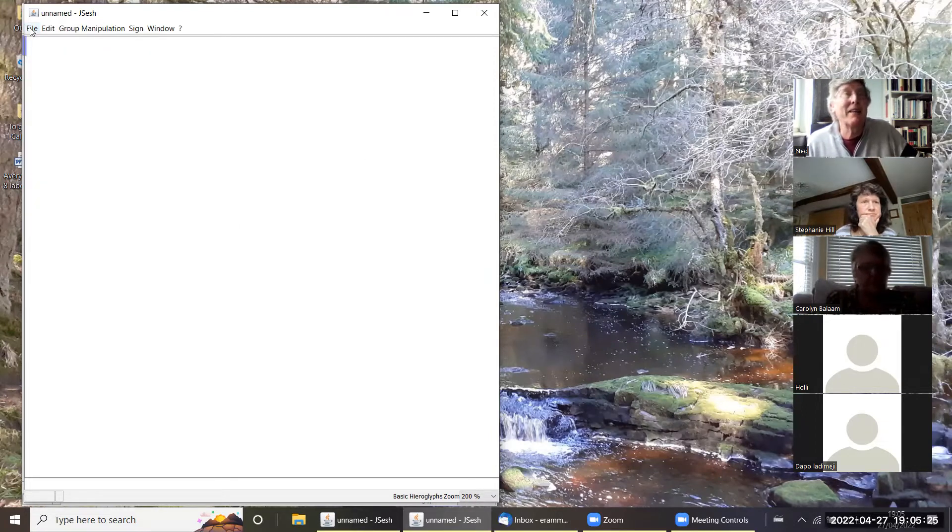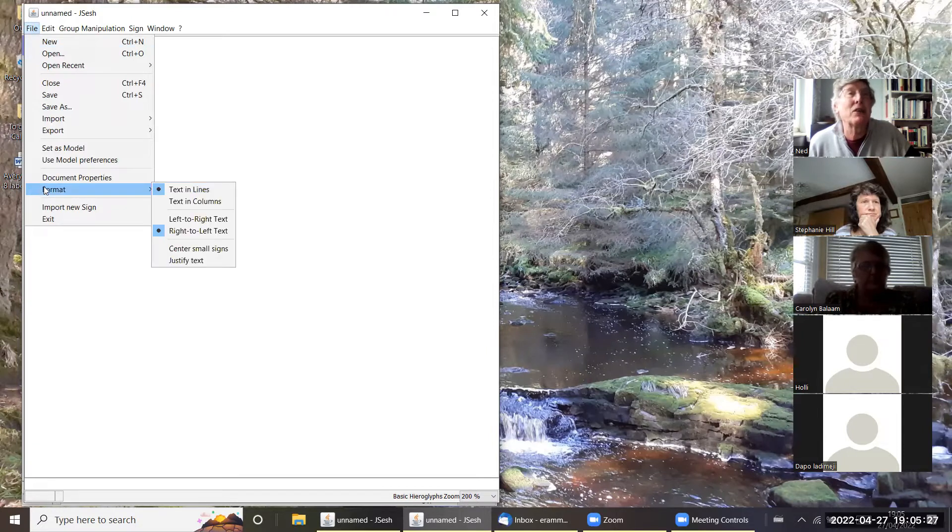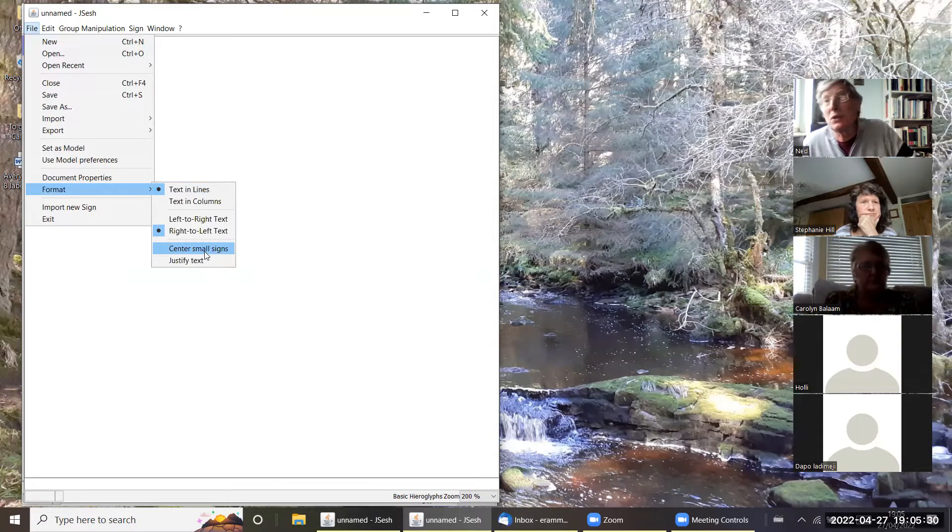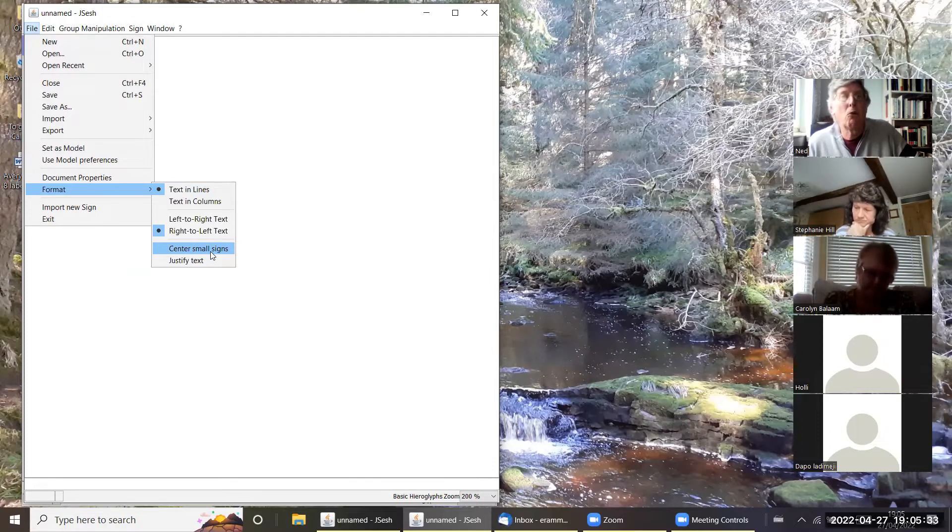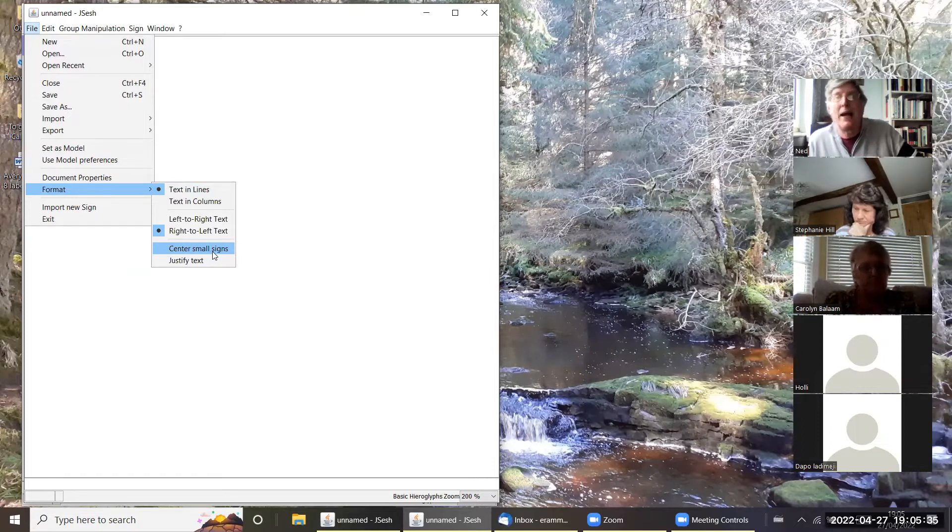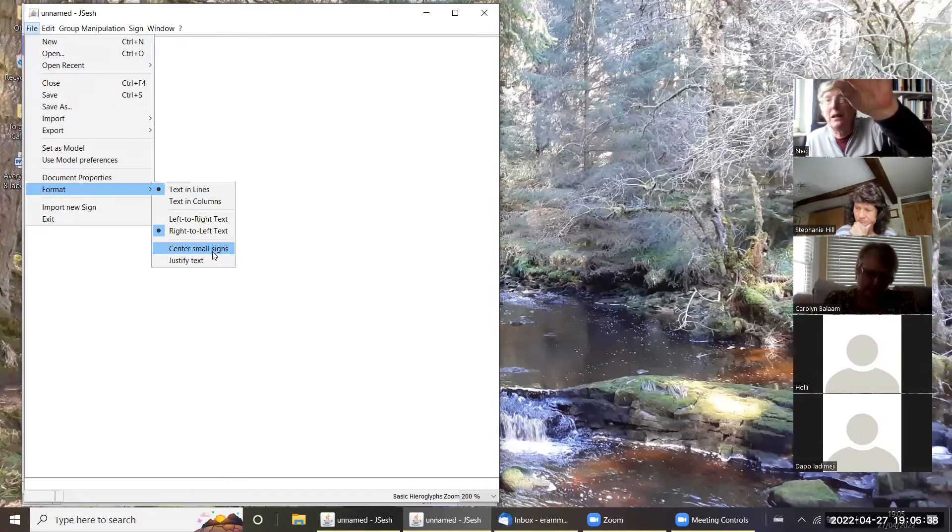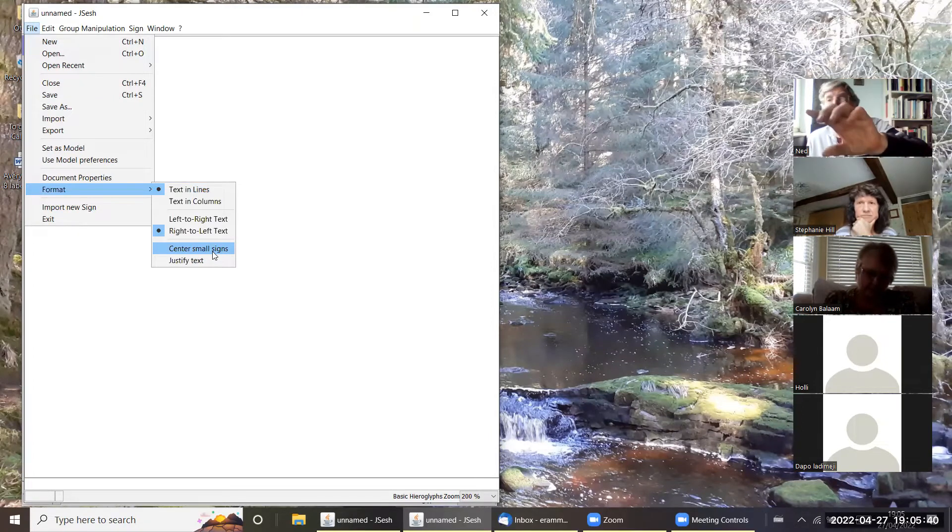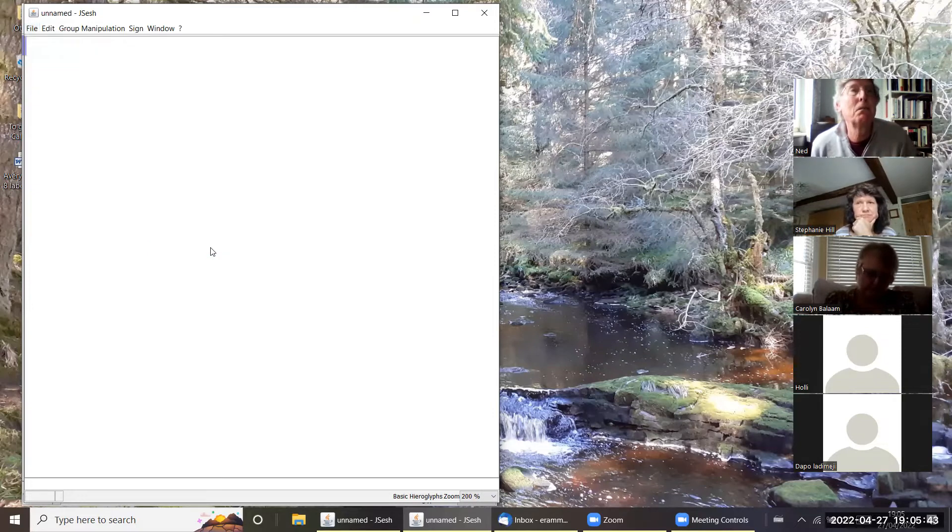It then vanishes. I want to go back to it because I also want to center small signs, which means anything that isn't full scale will be in the middle of a line not at the bottom, so it looks nicer.